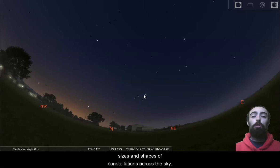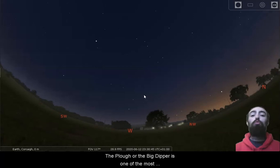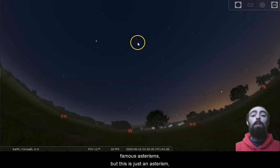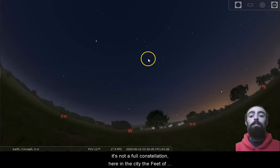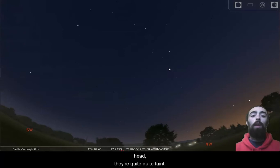Of course, we've all got different imaginations. We could all draw different sizes and shapes of constellations across the sky. The Plough or the Big Dipper is one of the most recognizable shapes in the sky, and it's one of the most famous asterisms, but this is just an asterism, it's not a full constellation. Here in the city, the feet of the bear and even the front of its head, they're quite faint.